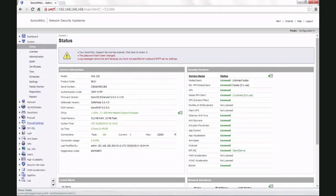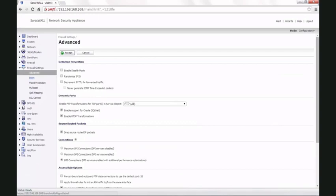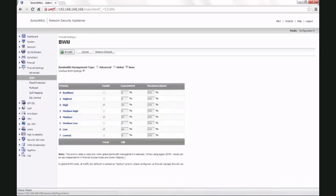go to the firewall settings tab, bandwidth management which shows up as BWM, choose advanced bandwidth management type, and click on accept.